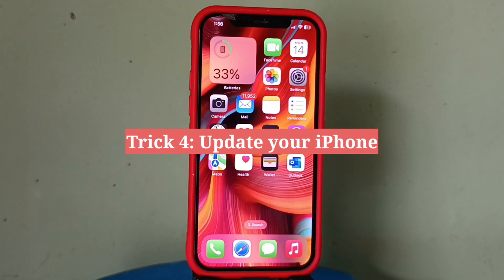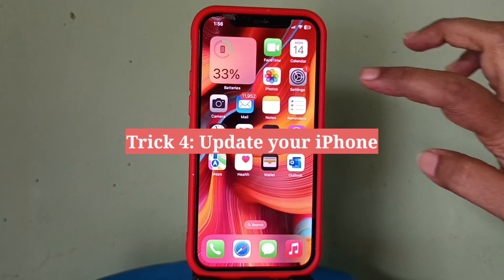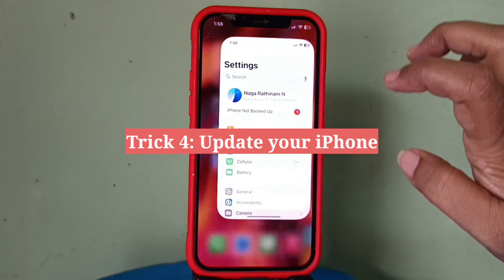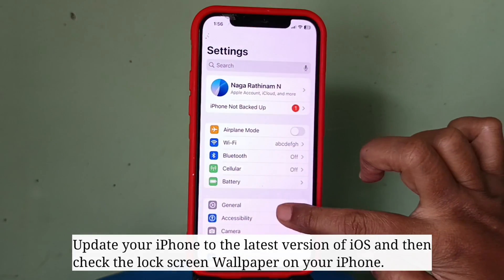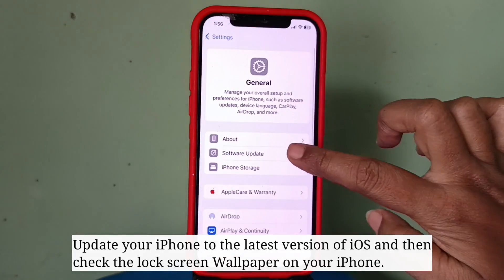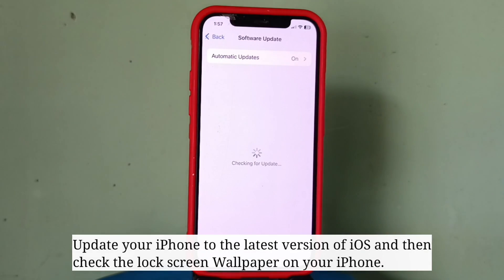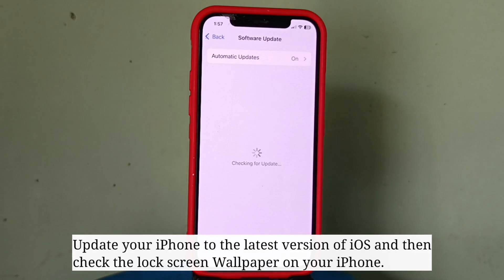Fourth trick is update your iPhone. Update your iPhone to the latest version of iOS and then check the lock screen wallpaper on your iPhone.